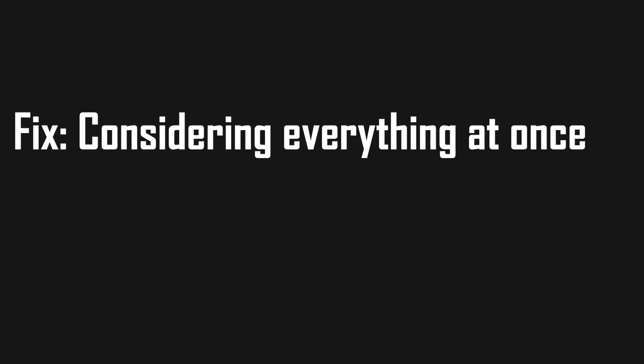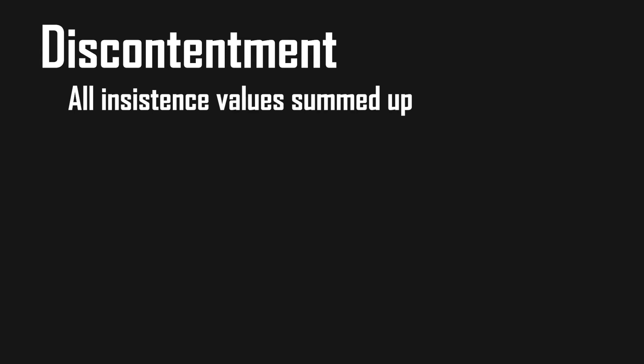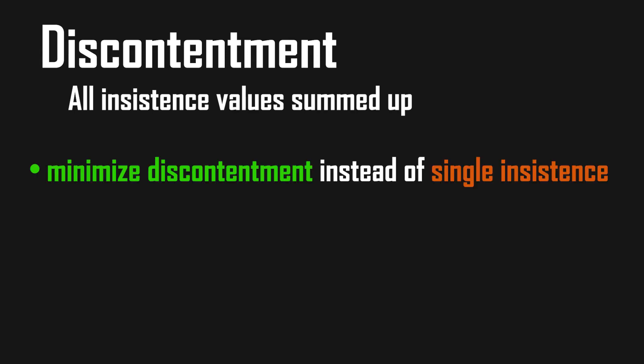So how can we fix that? Simply by considering every goal and its priority at once. Let's introduce a new metric for this called discontentment. The discontentment is all the insistence values summed up.